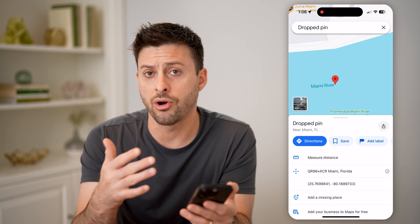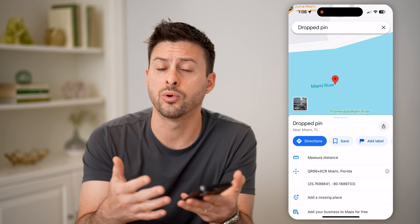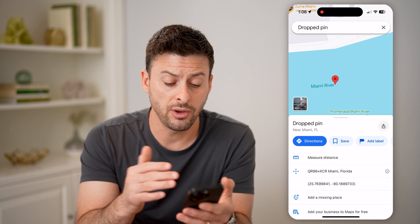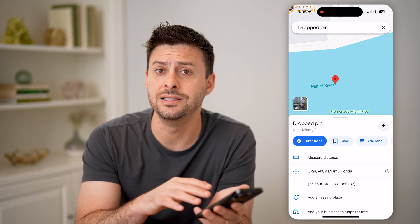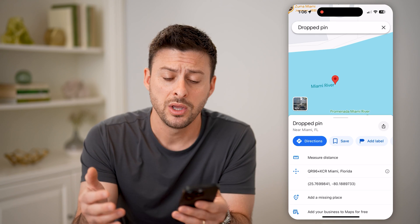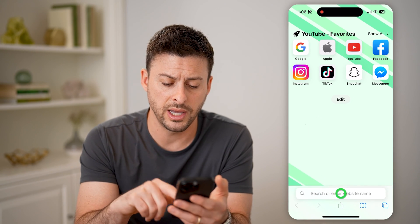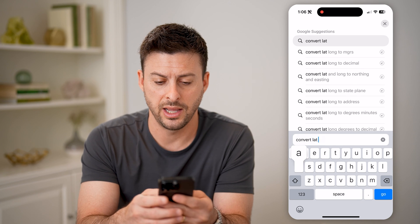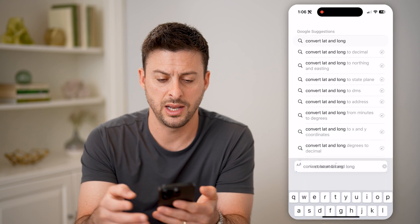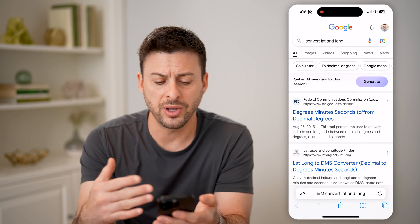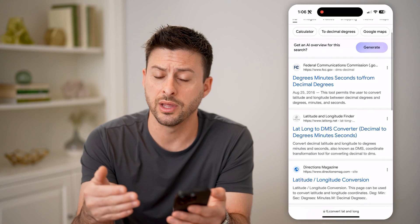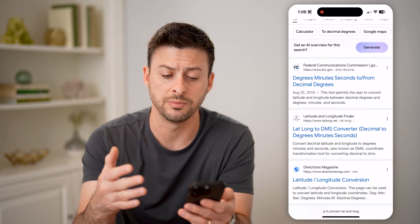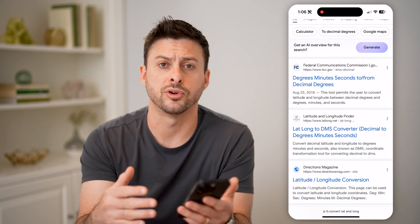Now keep in mind, there are varying degrees — basically different measurements — of latitude and longitude. So if you want to switch to another coordinate system, you can always go into Google and type in "convert lat and long" and hit go. There are a bunch of different options — online tools that will convert your lat and long to decimals, degrees, minutes, and seconds, and vice versa.